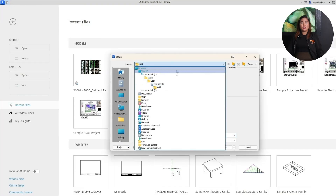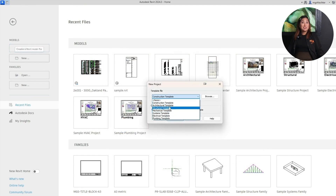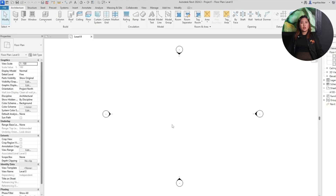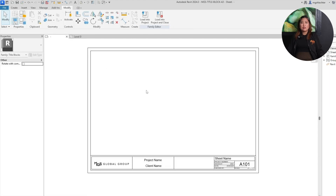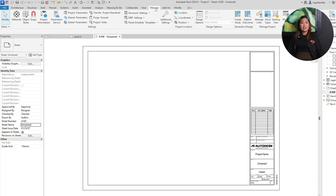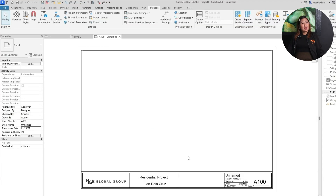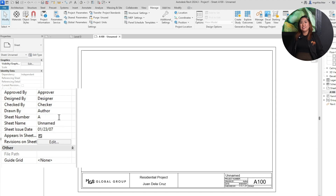Now that you've set up your title block, let's test it out. Click Load into Project and open any sheet within your Revit file. In the Sheet Properties panel, change the title block to your new one. If you've done everything right, your parametric labels should now pull in live data from your project info. If not and you need to change something, go to Manage, then Project Information to edit global fields like Project Name, Client, or Author. For sheet-specific fields like Sheet Number or Sheet Name, just right-click the sheet in your project browser and rename it. Your title block will instantly update — and this is where the time saving really happens.